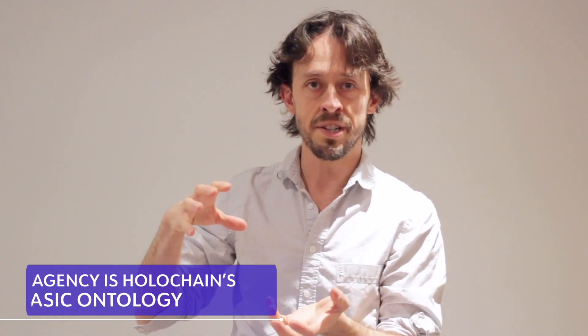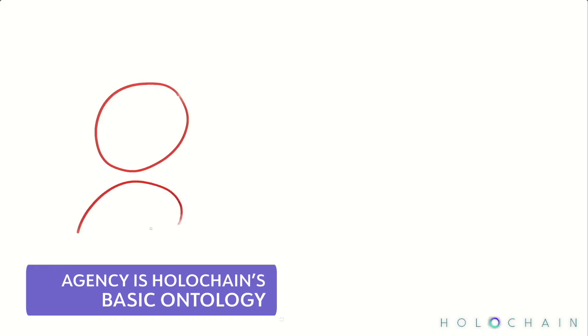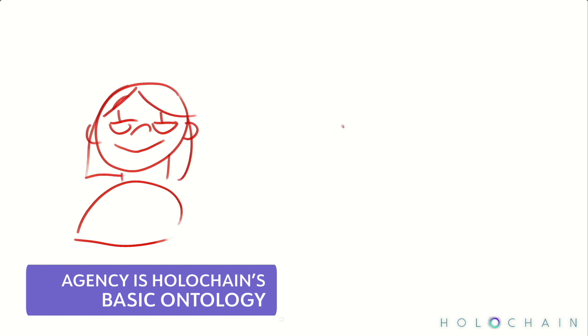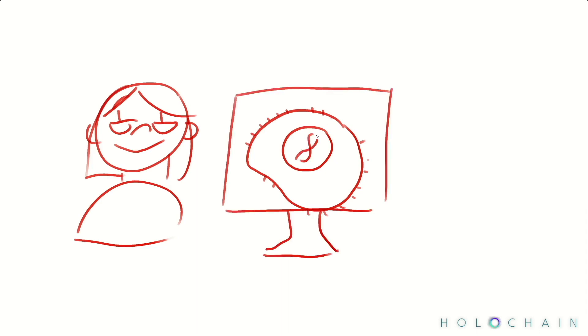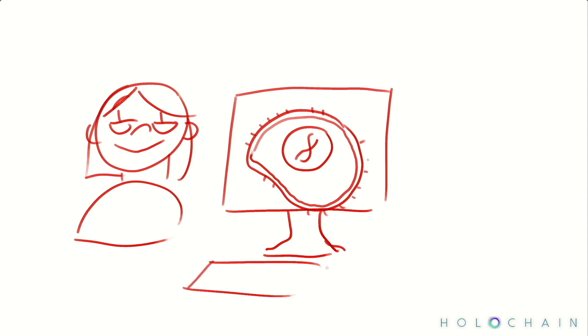Now, let's see how this works in practice. In Holochain, the basic ontological unit is the agent. That's you, or rather the software that runs on your behalf. For every application you use, the Holochain runtime hosts a piece of code on your machine called the application's DNA. You exercise your agency in this application the same way you always do on a computer. You do something, and it triggers a function call.